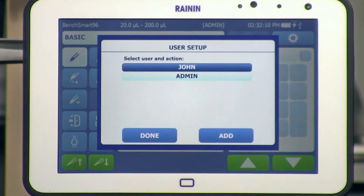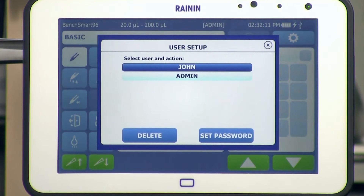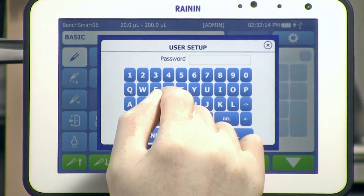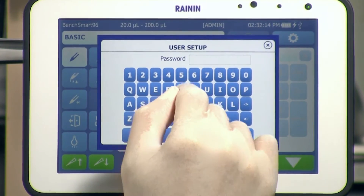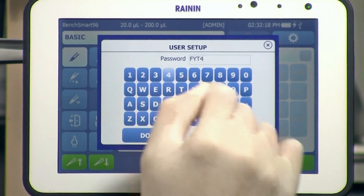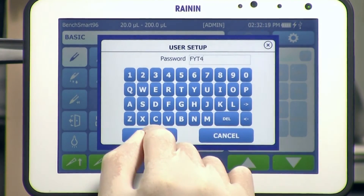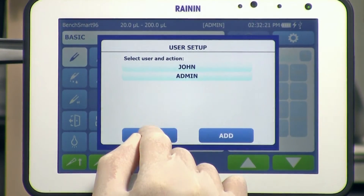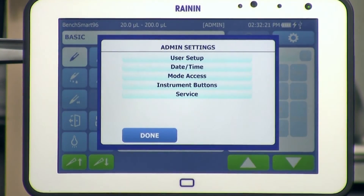To set a password, tap the name you just added. Tap Admin if you want to set a password for admin. Tap Set Password, then type the password, and tap Done. Tap Done again to exit user setup.